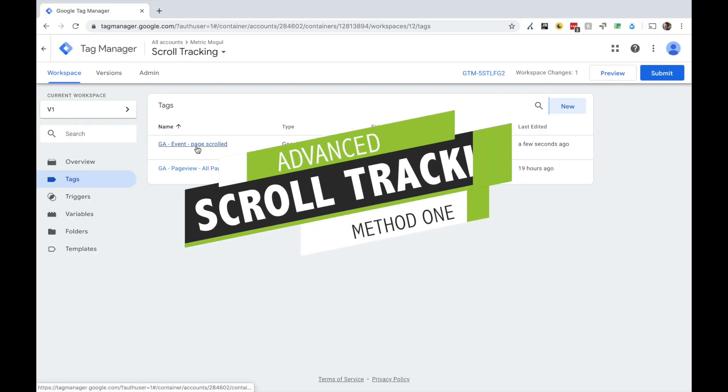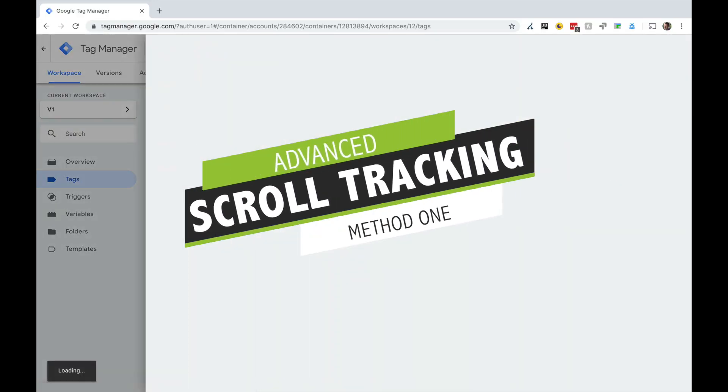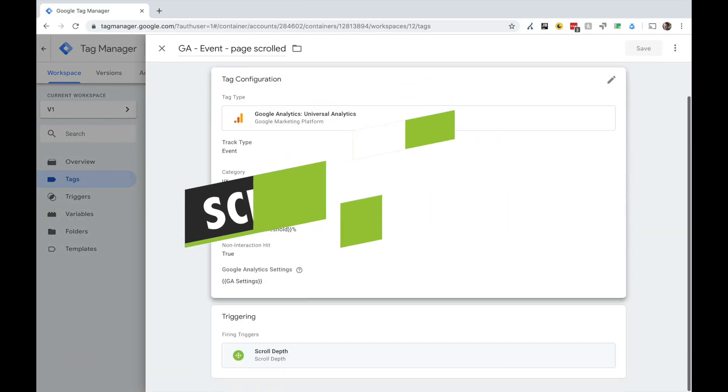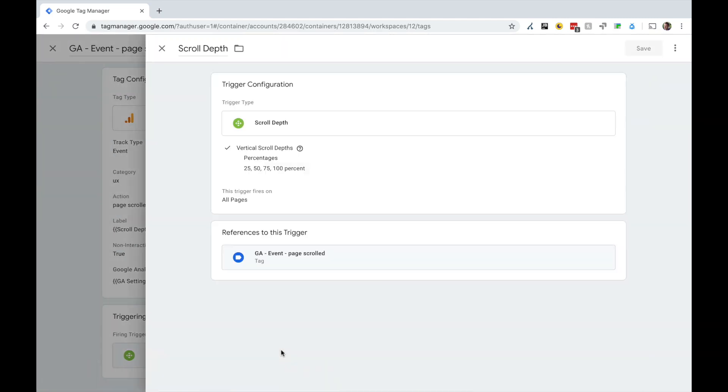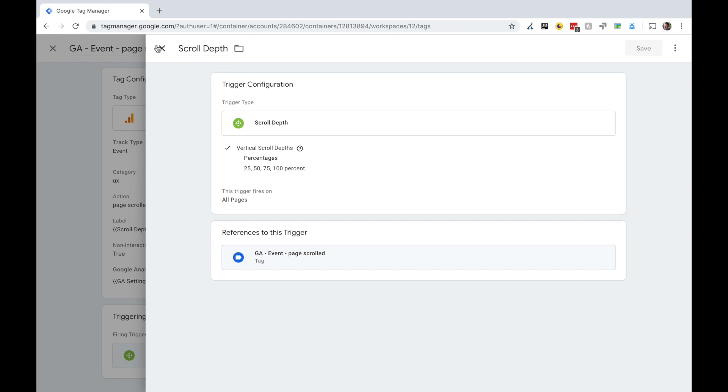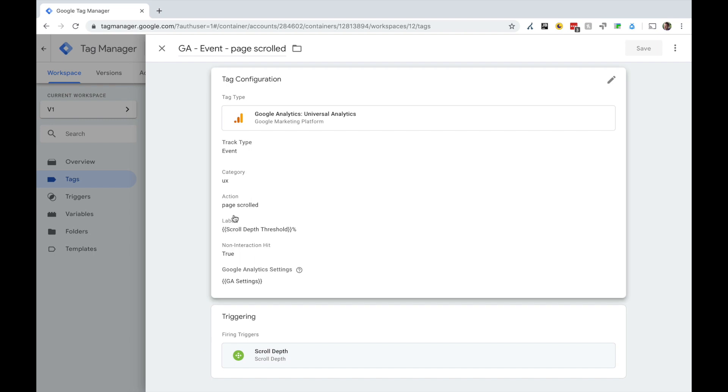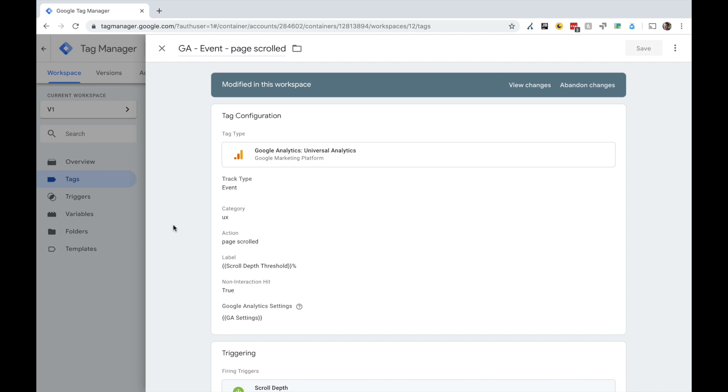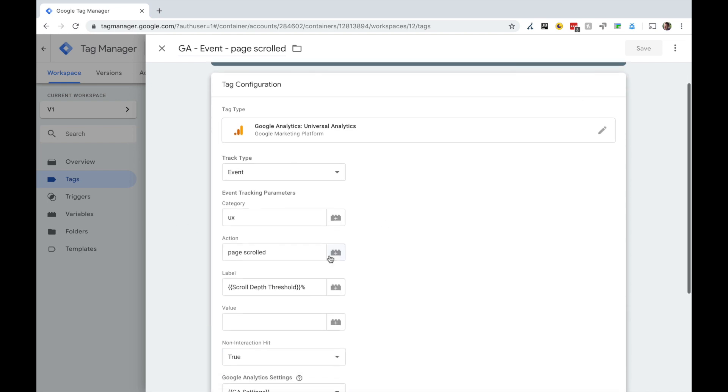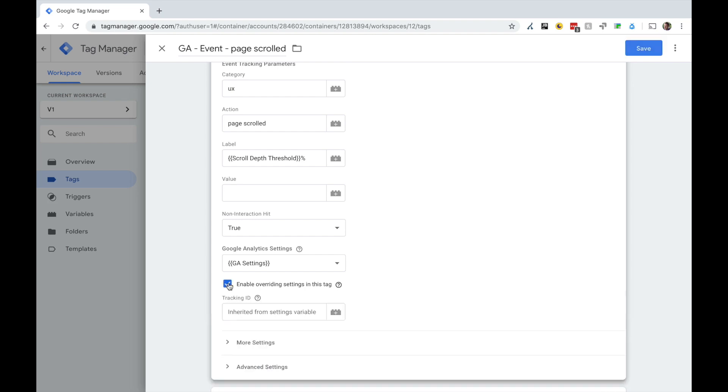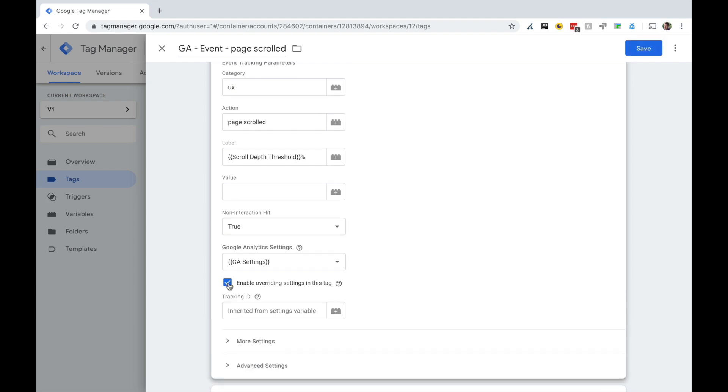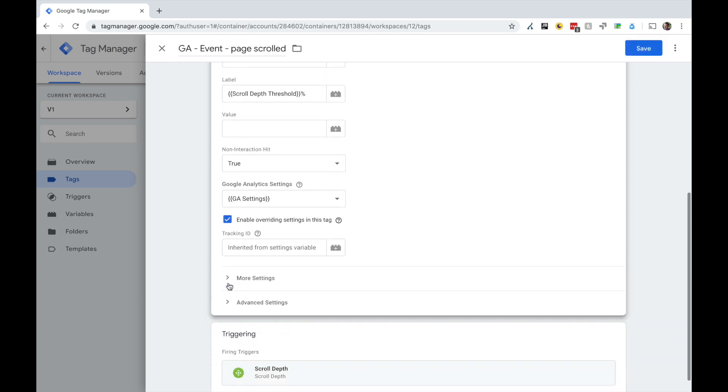You've got your page scrolled event, which is using the inbuilt scroll depth auto event in Google Tag Manager, with percentages set at around 25, 50, 75 and 100. So whenever you get to one of those depths, this event fires. What we want to do is enhance this tracking code. So hit the edit button, scroll down and enable override settings in this tag.